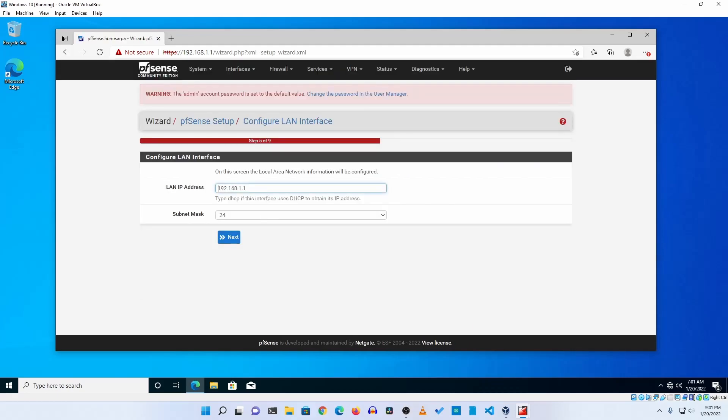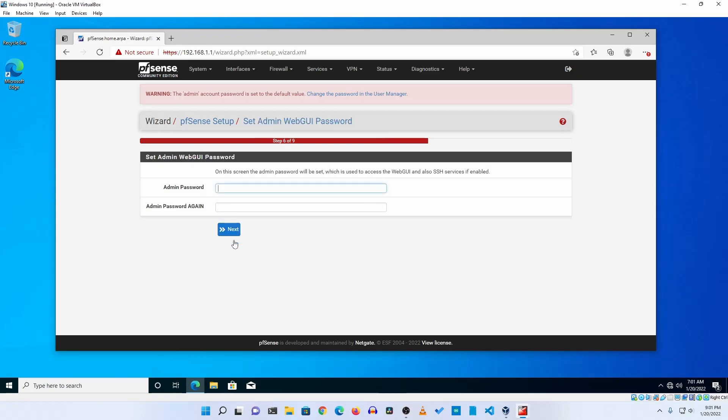Now here you need to set up your LAN IP address. You can keep it as it is or you can change it, then click on next. And finally you have to set up an admin password for your pfSense. Let me set it for myself, then click on next.